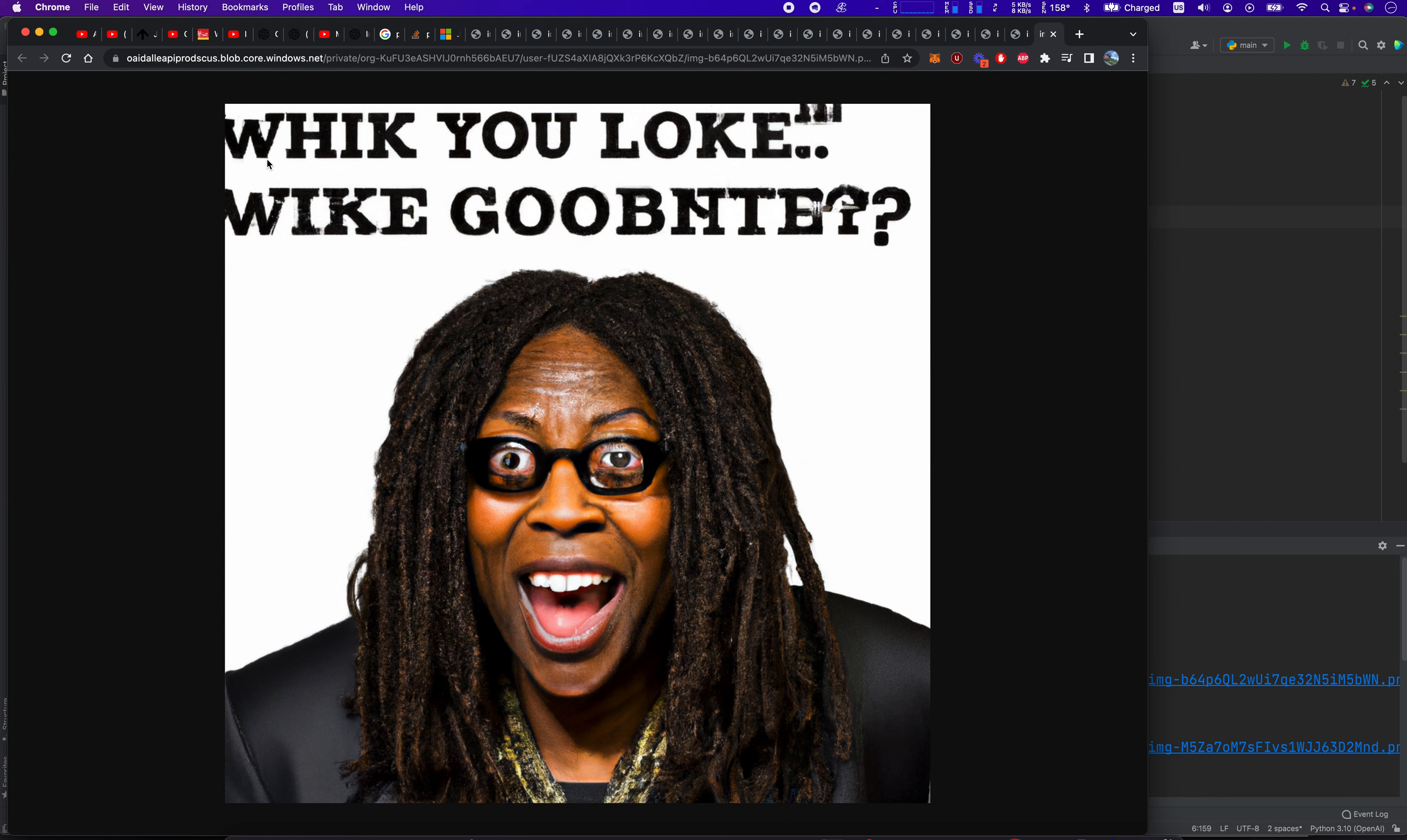Okay. All right. Okay. Thanks for watching. That's some funny things you can generate. That's some funny things you can make with OpenAI. Thanks for watching. Bye-bye.